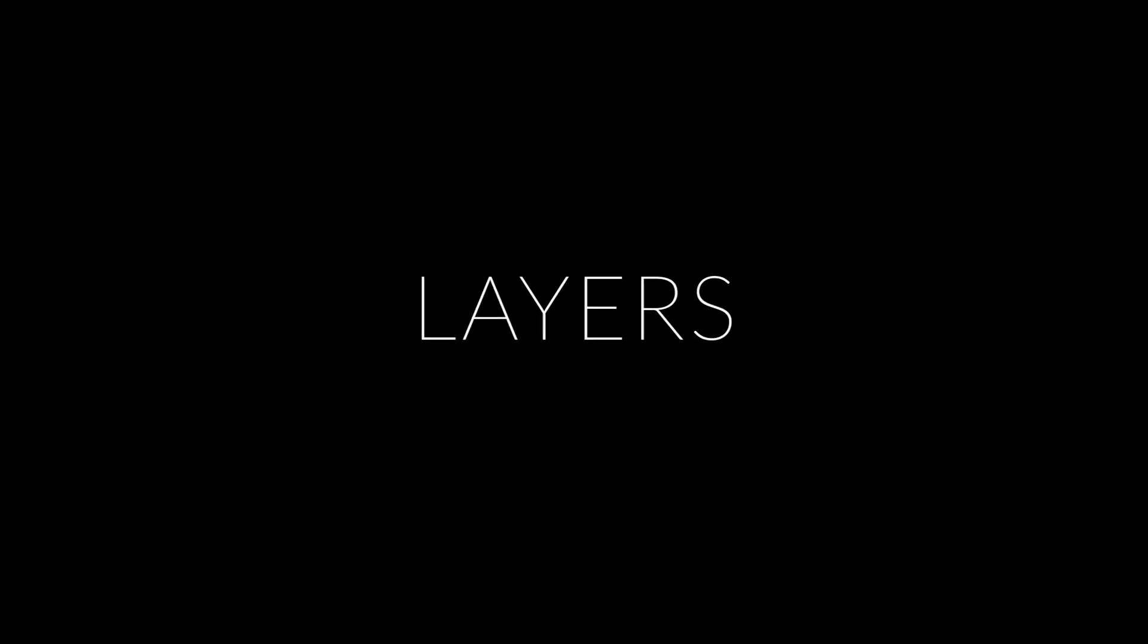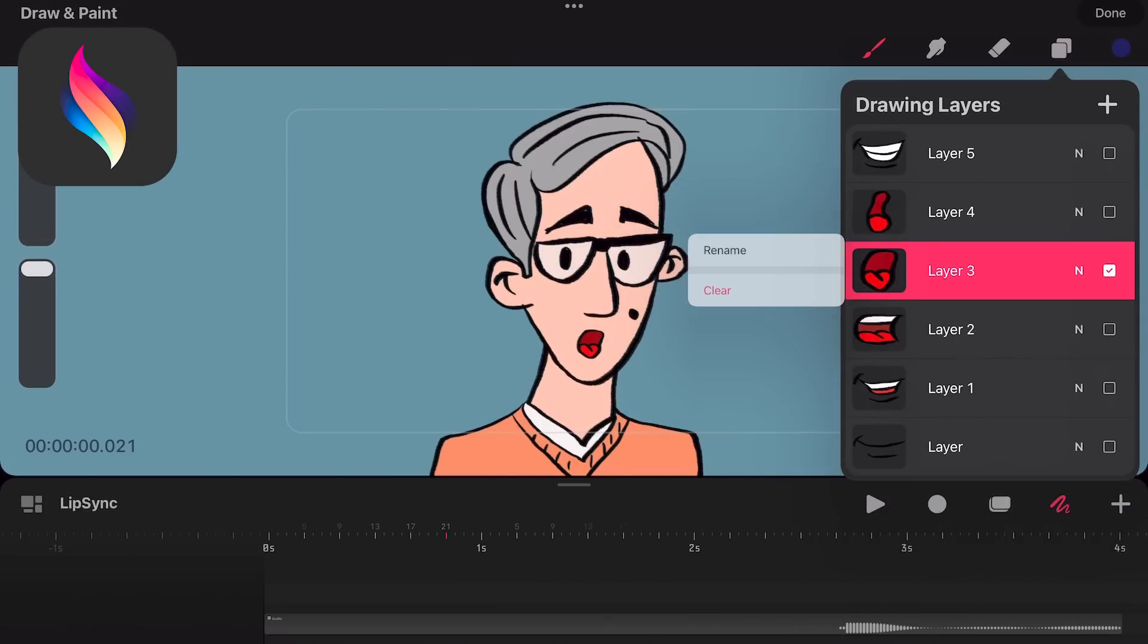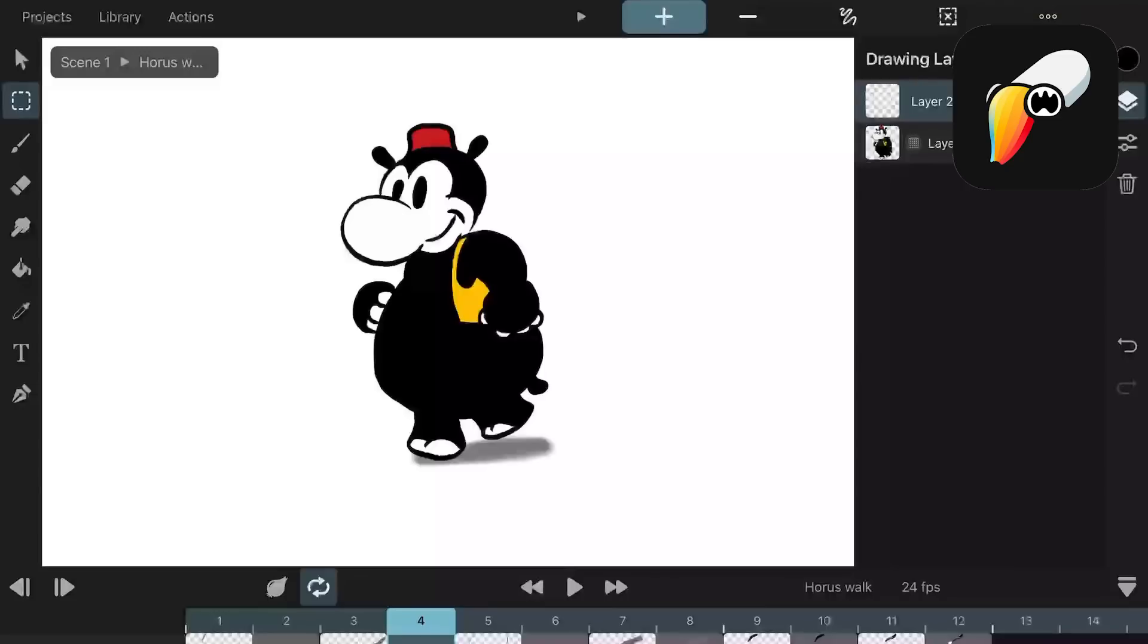Layers. In Procreate Dreams you can use layers on each keyframe. The only thing you can change is to turn it on or off and adjust the opacity, clear and delete it.